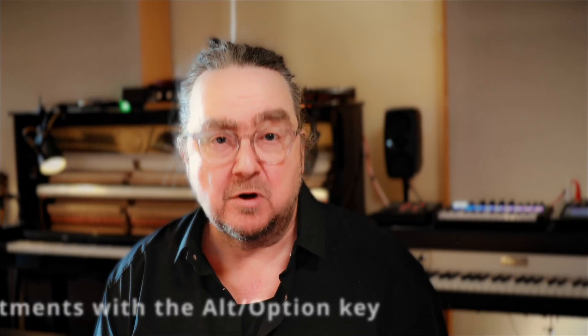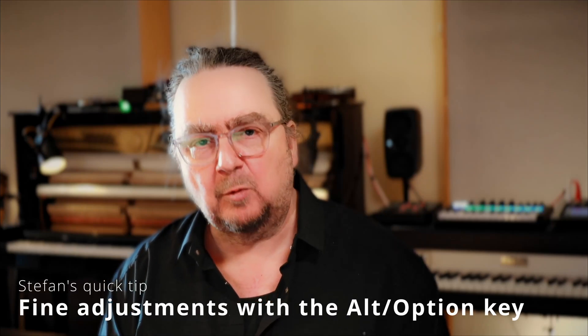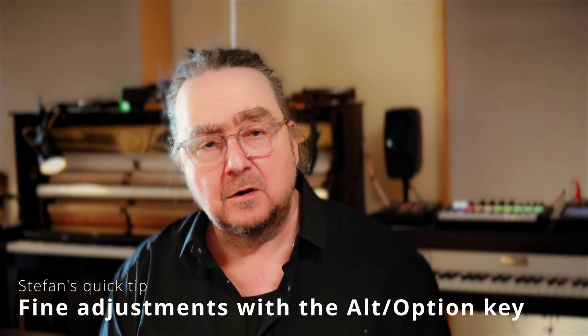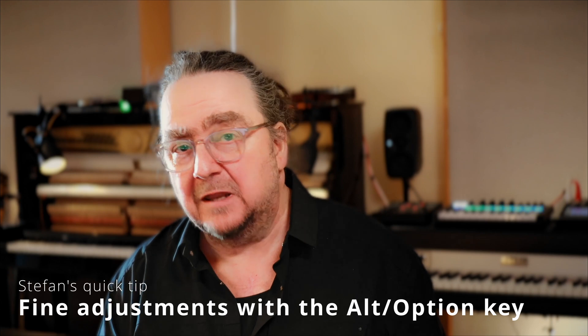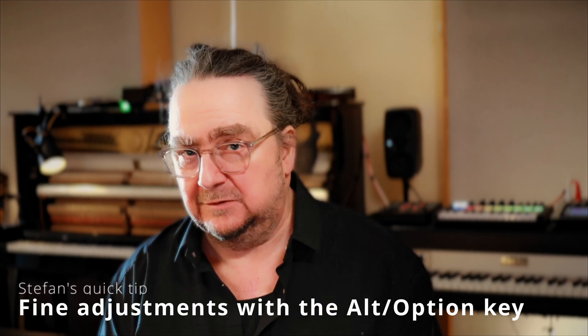The most frequently used modifier key in Melodyne is probably the ALT or OPTION key. With it, you make very fine changes to your audio material.